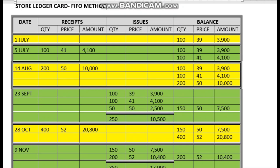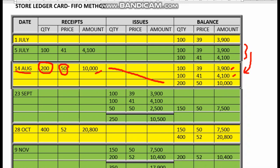On the 14th, we bring forward the previous balance from 5th July since nothing has changed. On 14th August, we purchased another 200 units at a price of 50 ringgit, giving a total value of 10,000. We add this purchase to the balance.